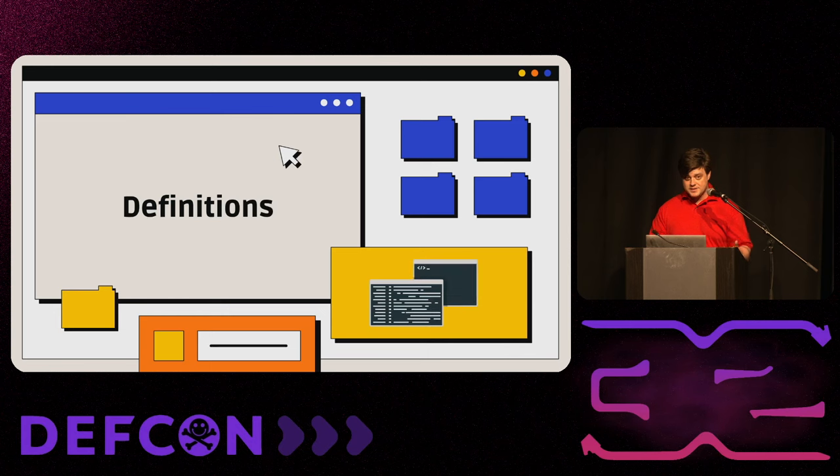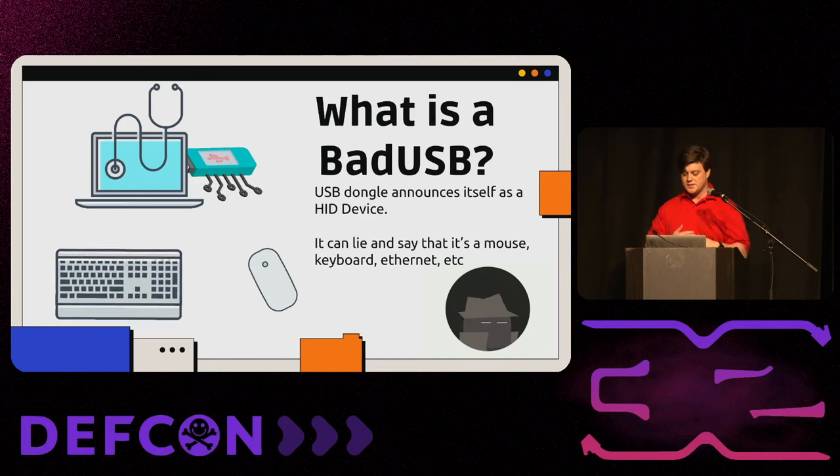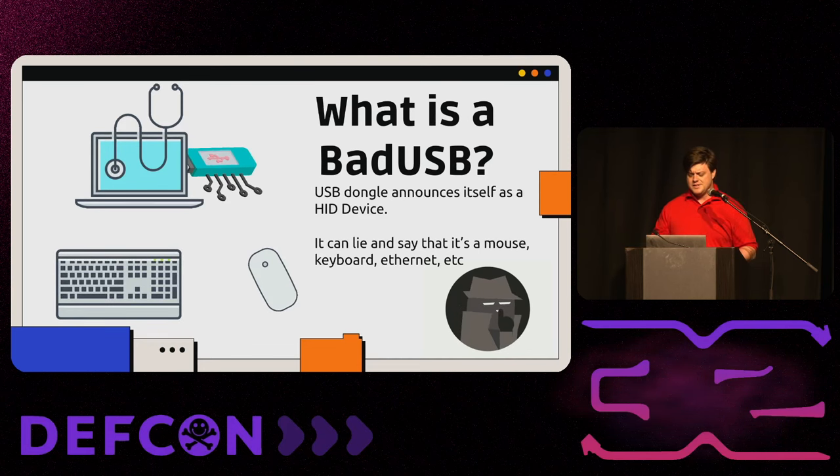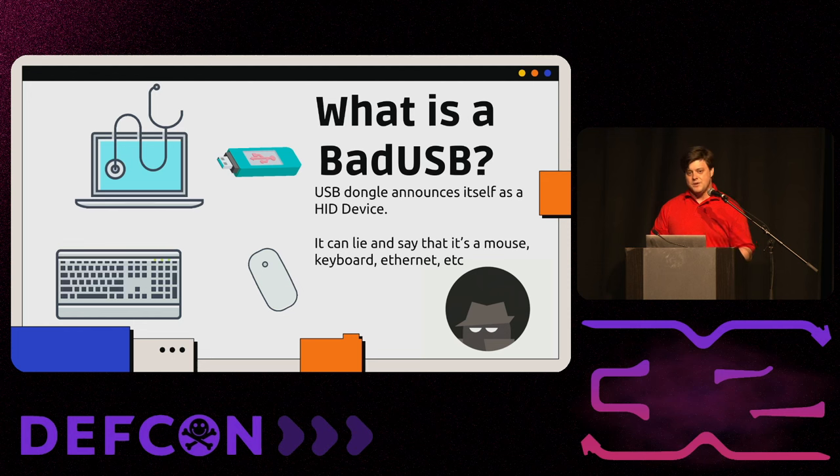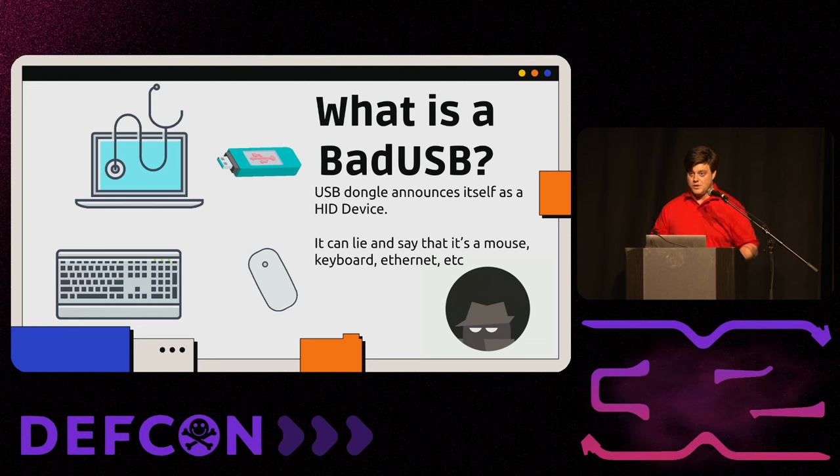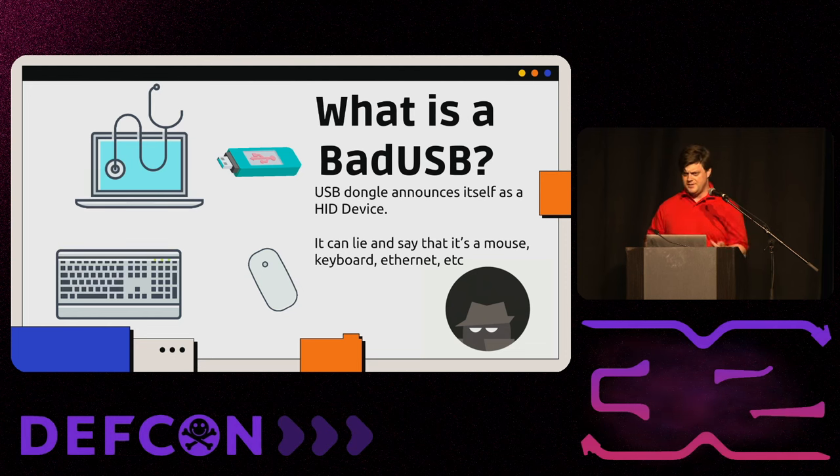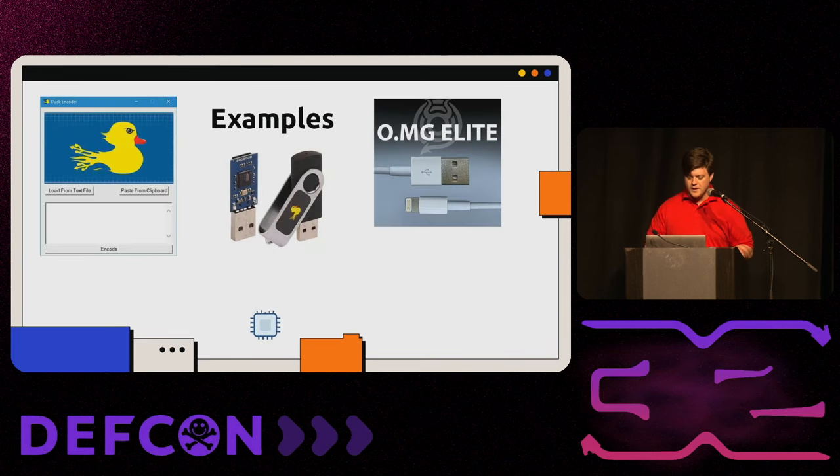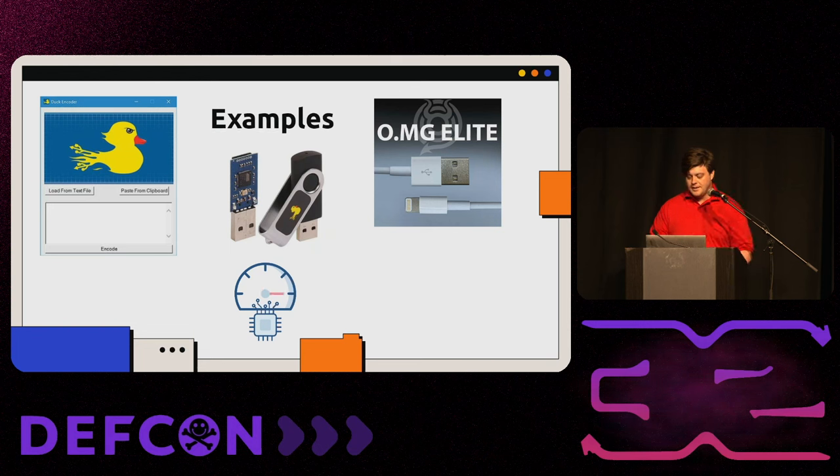Some more definitions, just to make sure we're all on the same page. What is bad USB? A lot of you probably know what that is, but let's catch some people up. It's when a USB dongle announces itself as a human interface device. It says, I'm a mouse. I'm a keyboard. I'm a USB Ethernet controller. I'm a USB COM port. Operating system, there's no signature checks on that. There's no validation that you are what you say you are. It just believes you and goes, okay, cool, you're a keyboard. Give me some keys. Some examples of this are from our friends at Hack5 and OMG. You got the rubber ducky. You got the OMG Elite Cable. These are things you can buy right now.